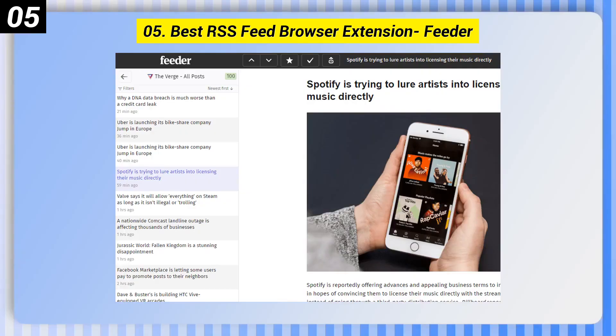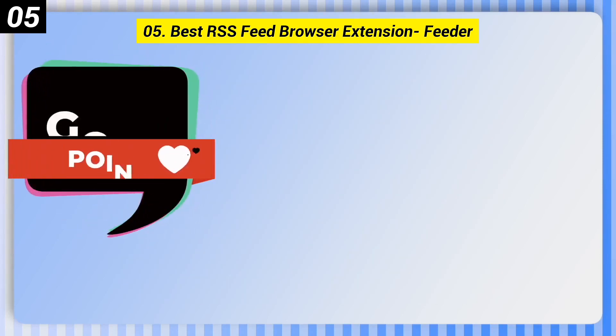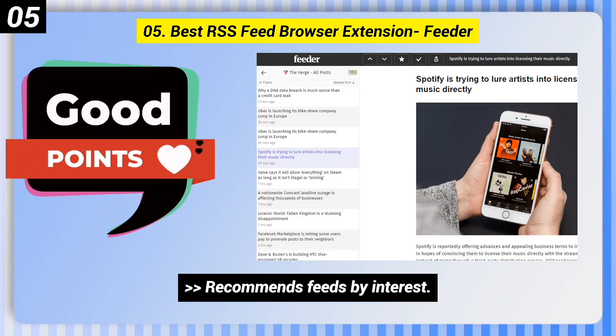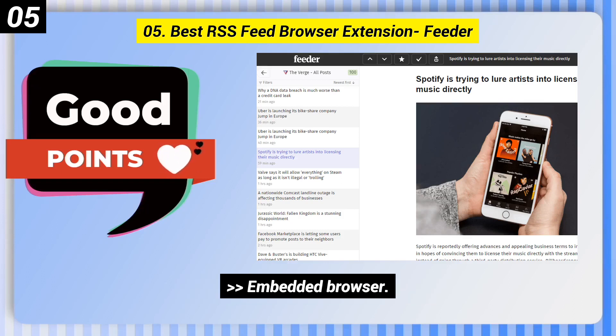Number 5: Best RSS Feed Browser Extension — Feeder. Here are some good points: Recommends feeds by interest. Easy to use. Embedded browser.